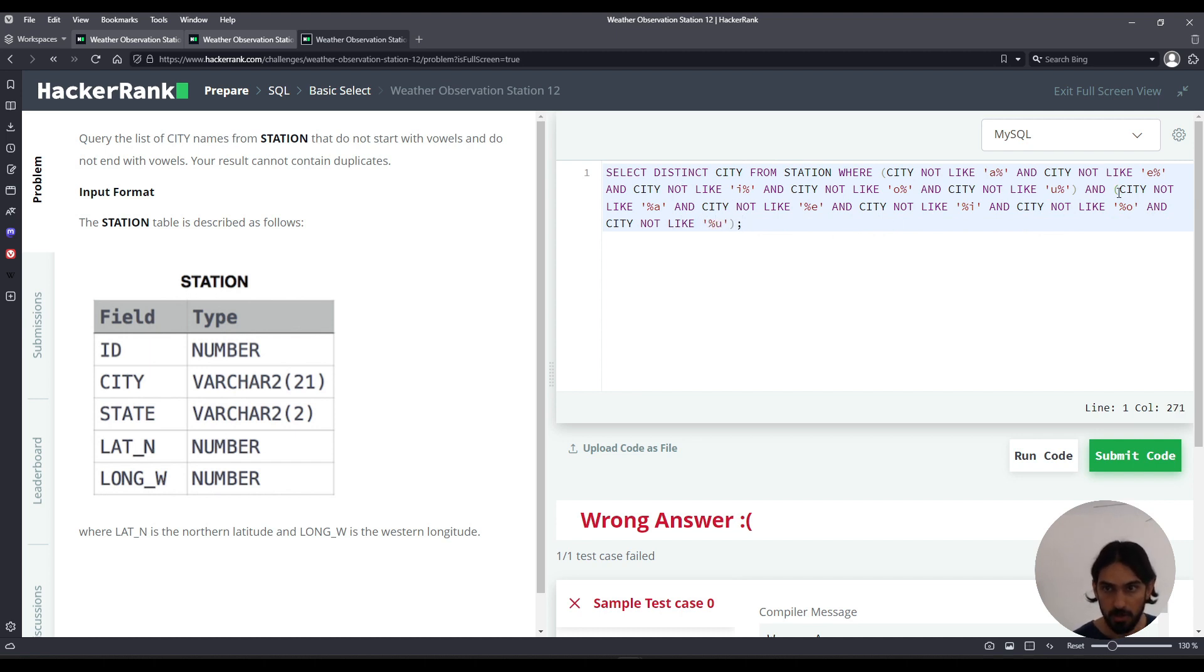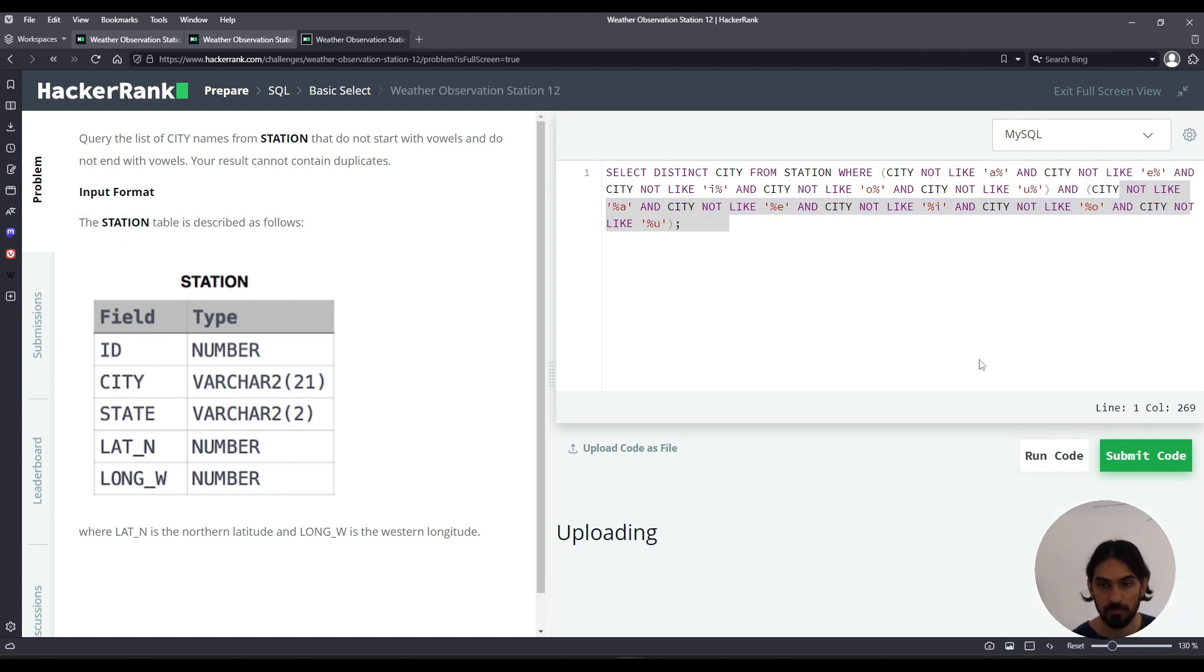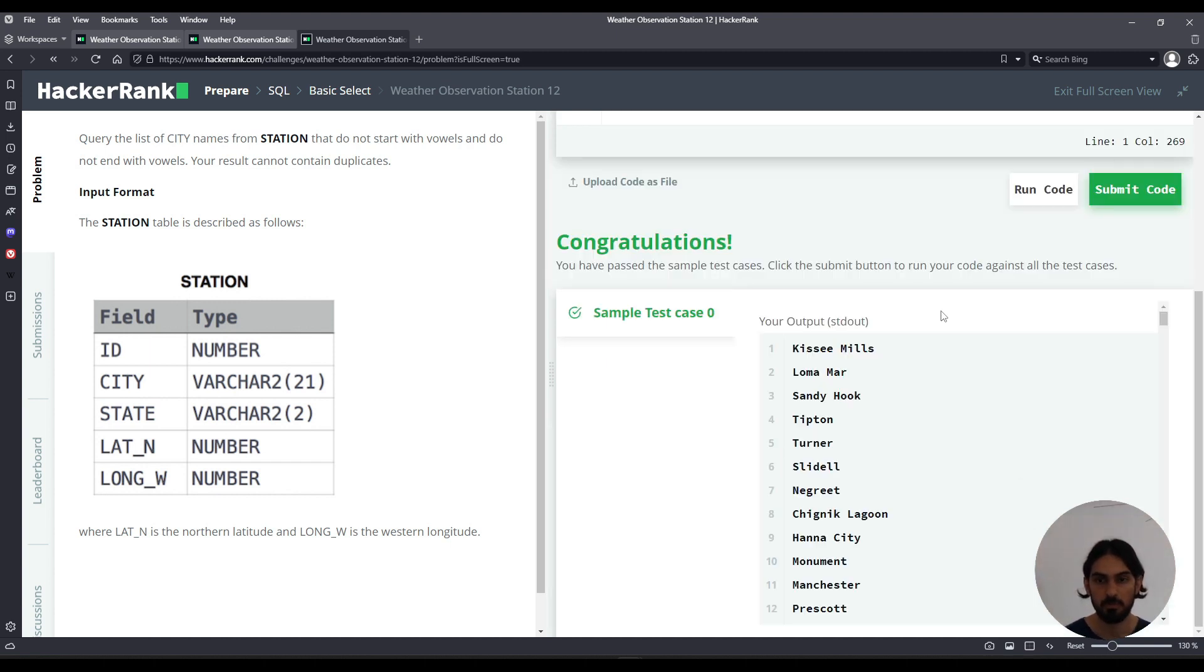So all this is doing is saying does not end in vowel. And now let's run code. And there you go, that's the solution with LIKE.